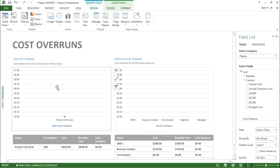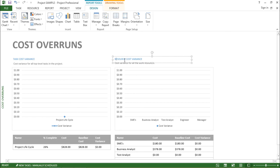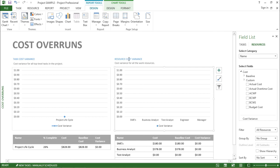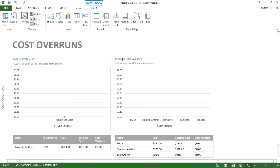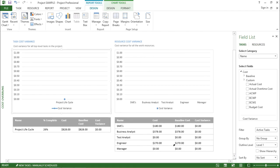The first section says task cost variance — if any task has any kind of variance, what is the cost involved. Similarly on the right-hand side I can see the resource cost variance, showing if a resource has any variance and what cost is involved. Since there is no variance currently, no bars are shown, but if you have variance it will be displayed in graphical format.